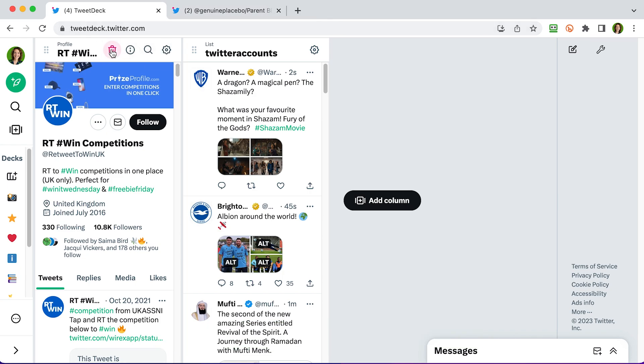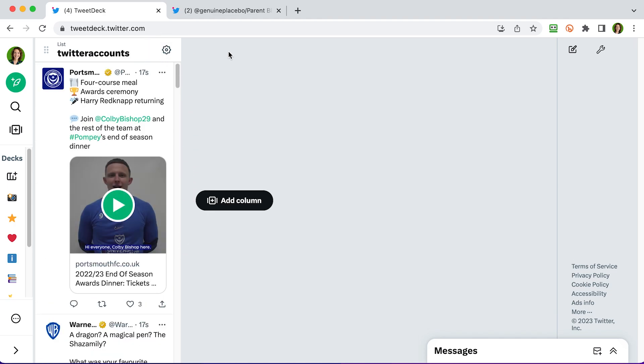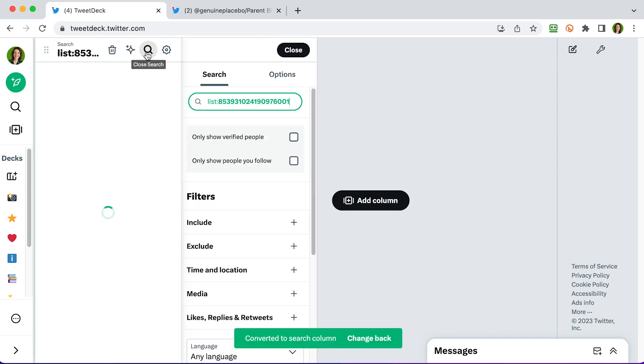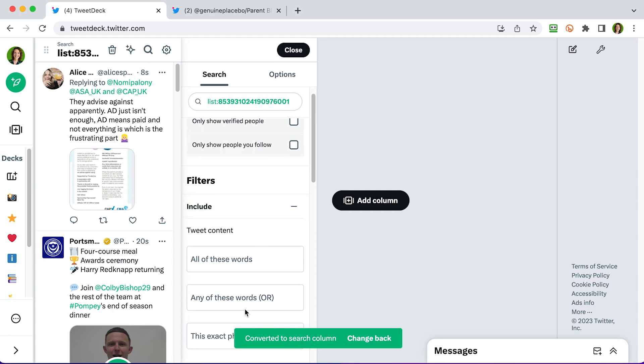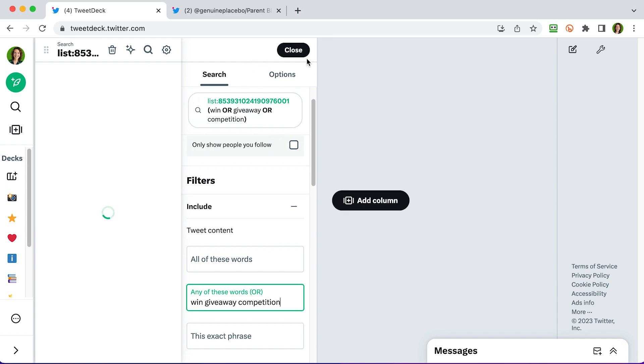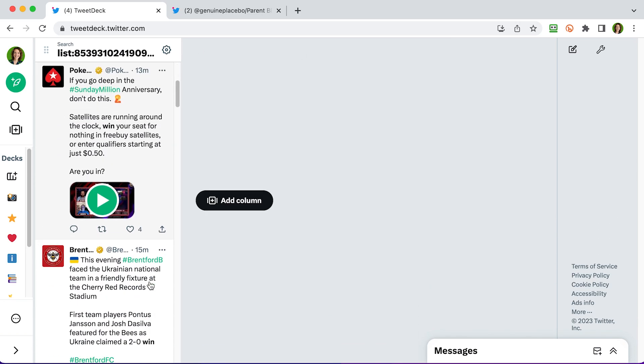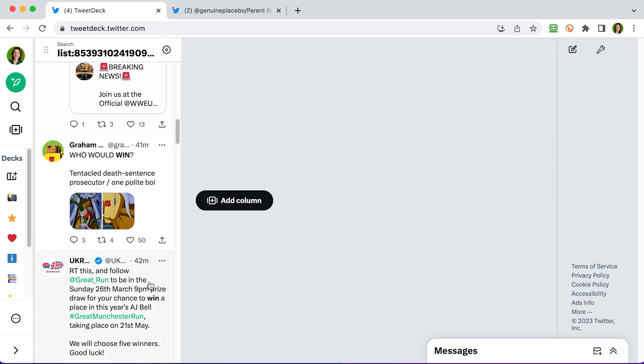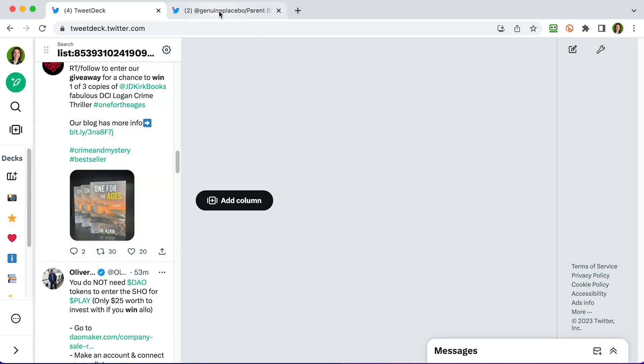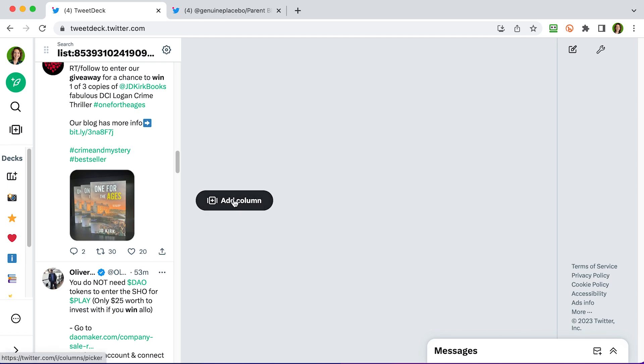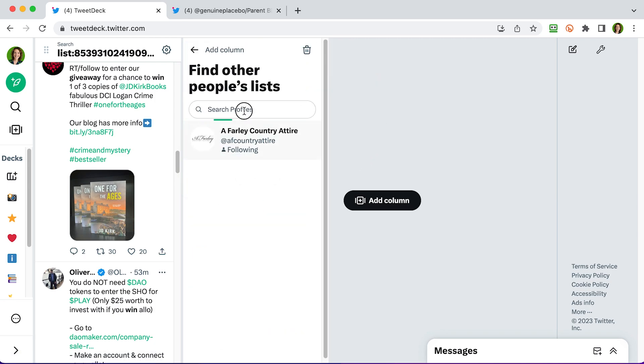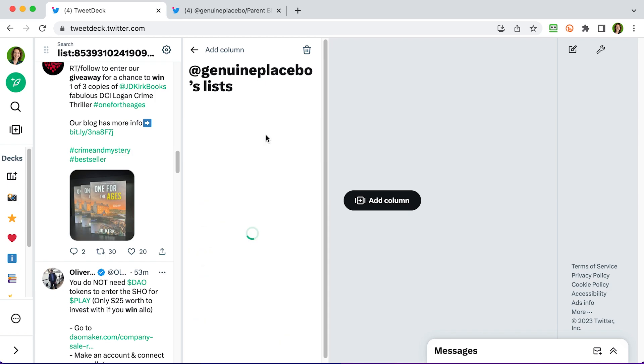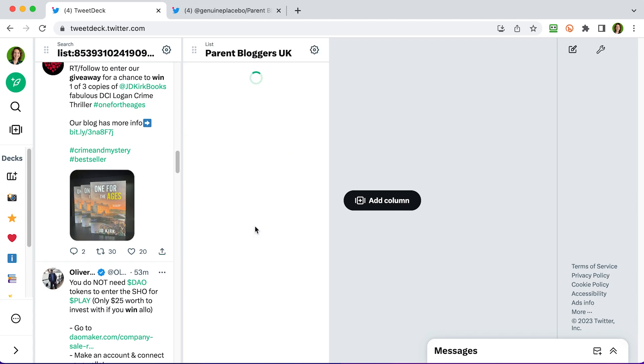So I can now, I'm going to delete their profile column. And this is content from that list of over a thousand accounts that run competitions. So you can scroll through this list manually looking for competitions, or you can use those tips that I've given you. You can click on the search and then you can go into the usual. So we want to have any of these words. Let's win giveaway competition. The usual words. Press enter. And then close that down. And you're going to find, hopefully, plenty of competitions there in that content. Another list that I found earlier, I've actually gone in another tab, is Parent Bloggers UK, which has got 367 members. So Genuine Placebo has created this list. So again, let's add a column. And we want lists. And we're going to look here this time, find other people's lists. So there's Donna's account and Parent Bloggers UK, there's her brilliant list.